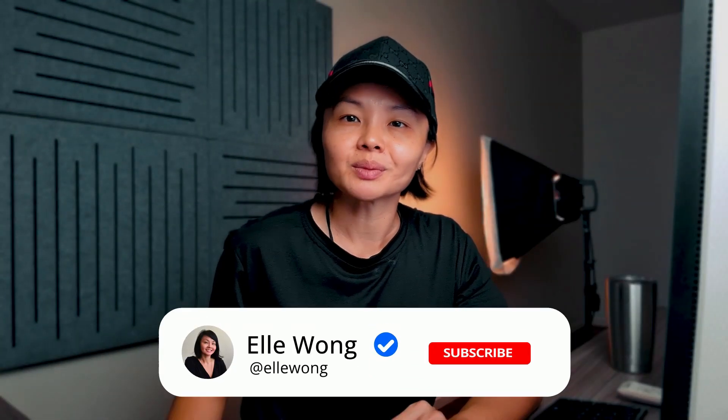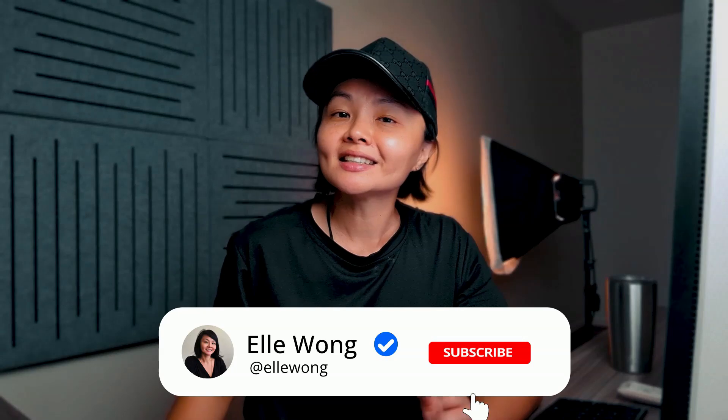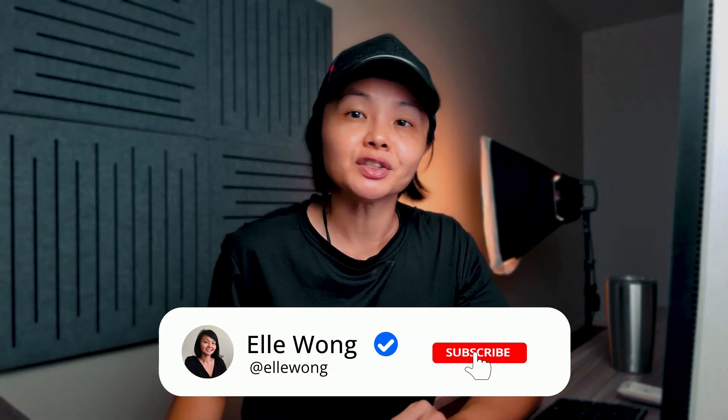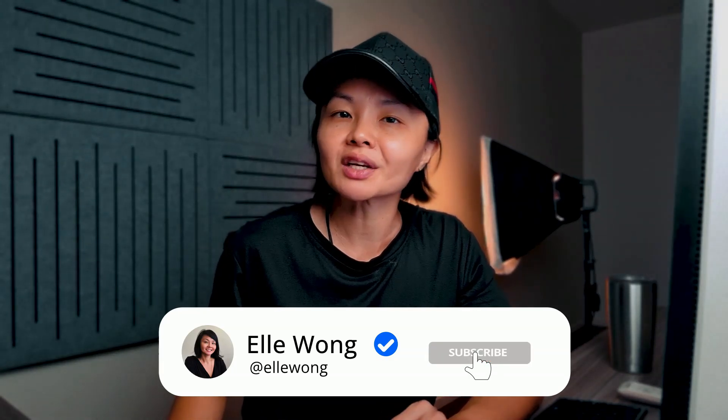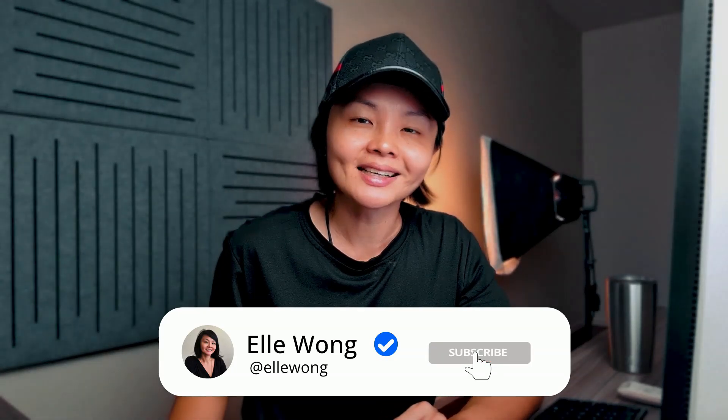Starting with the subscribe call to action button, this little animation is your best friend when it comes to growing your subscribers. Instead of constantly reminding your viewers to subscribe, you can let this sleek animation do all the heavy lifting for you.